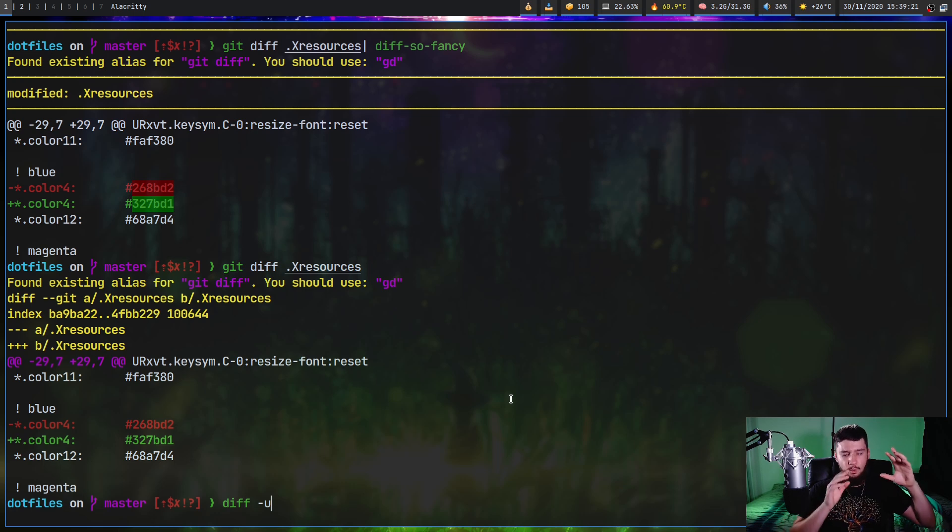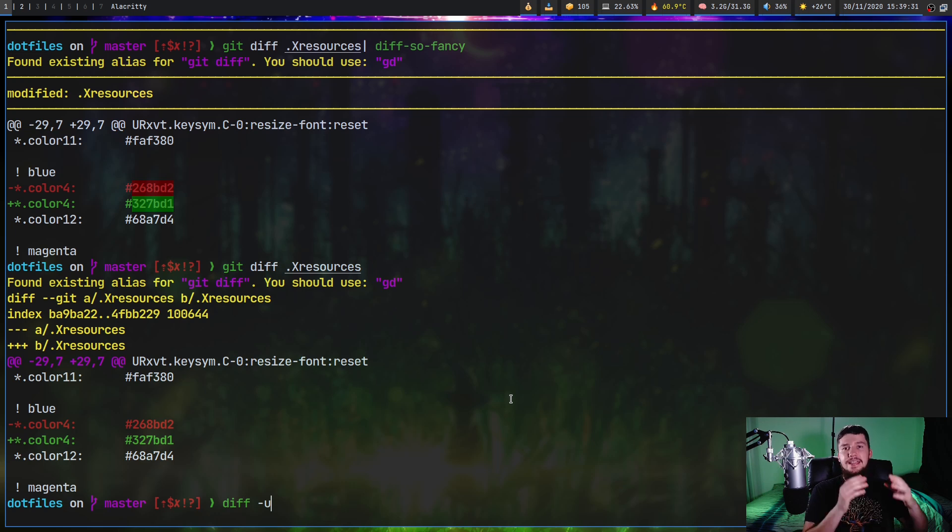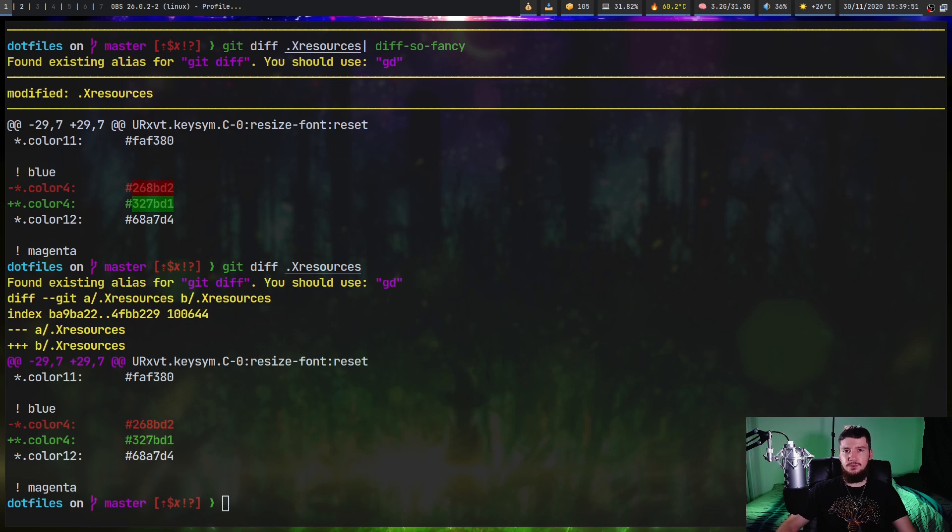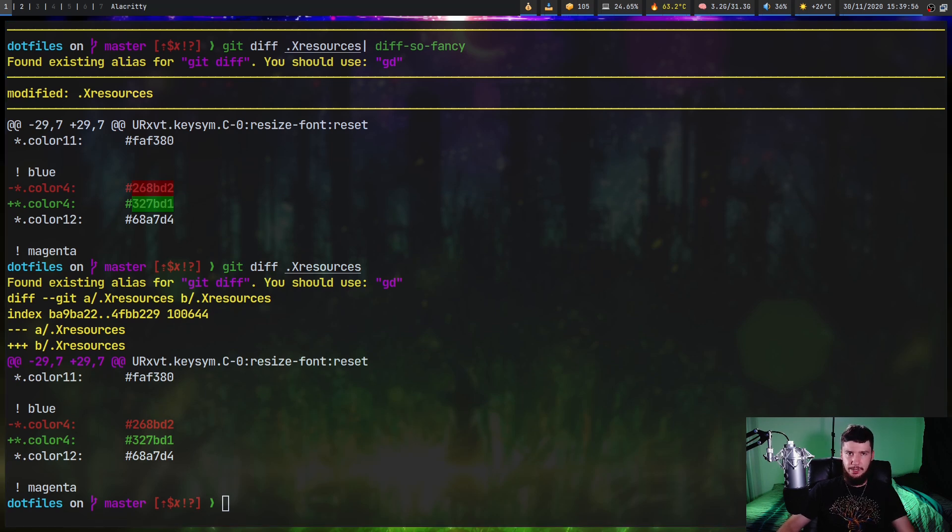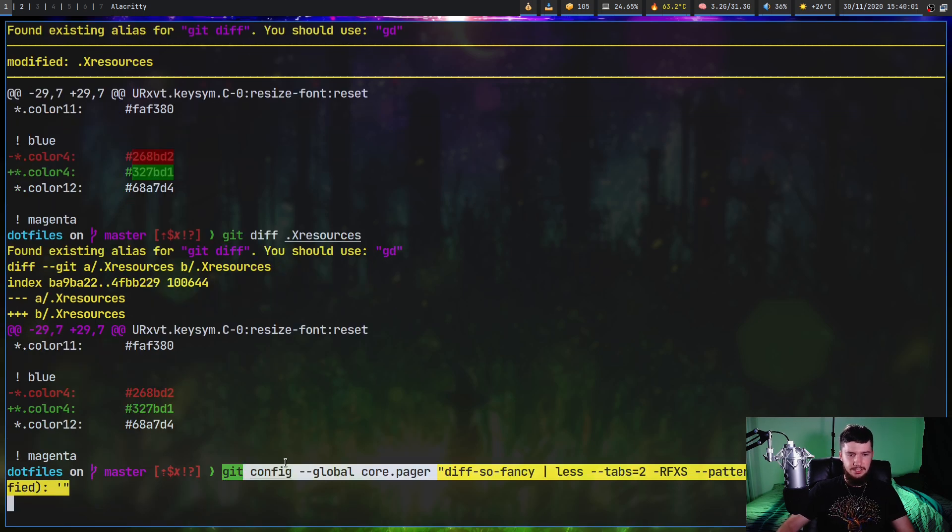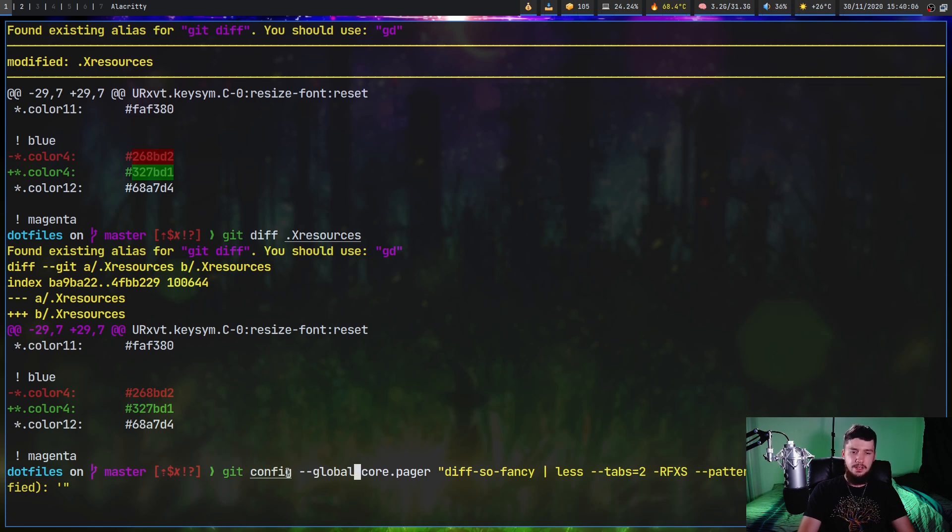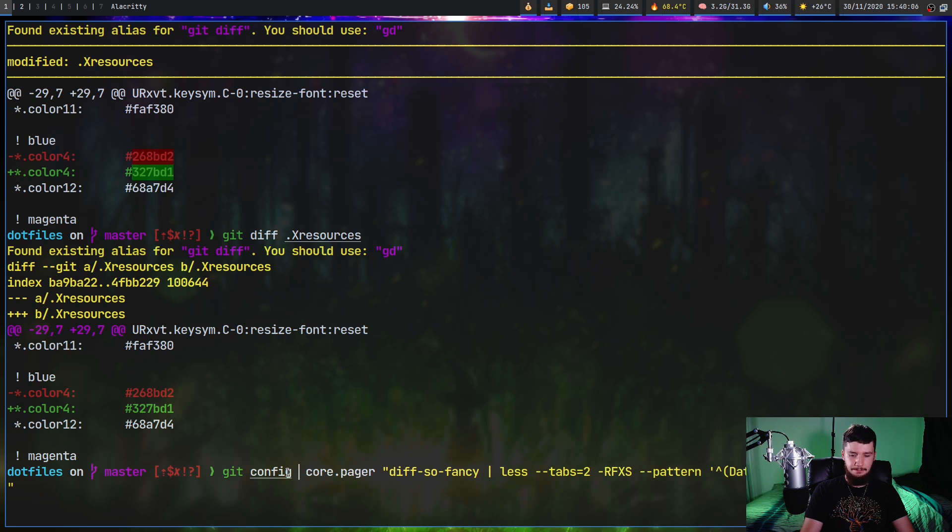But what you probably want to do with a utility like this is make it so when you run git diff, it always runs diff-so-fancy instead of the default diff utility. And the way that we do that is very simple. You can modify your config file directly, or you can run this command right here.